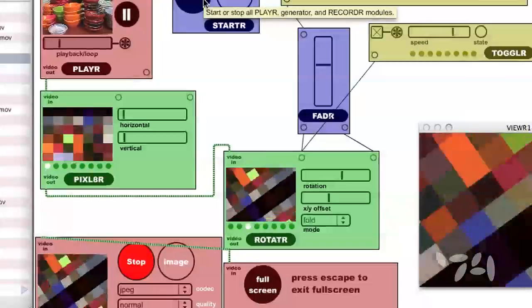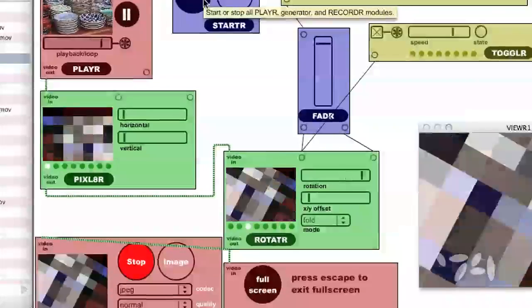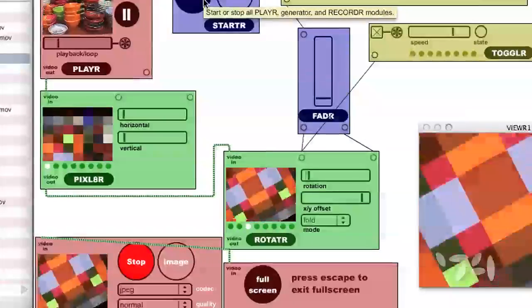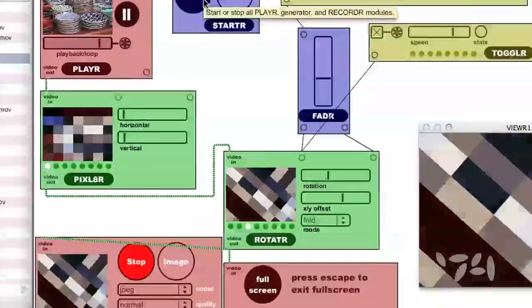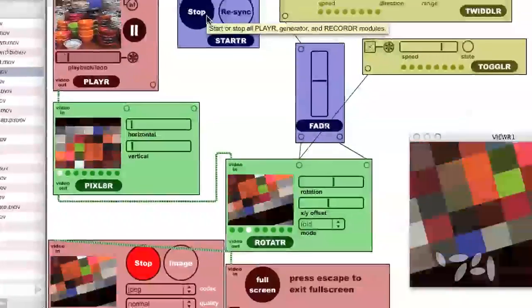In the next and final video, we'll look at video routing and custom user interfaces.